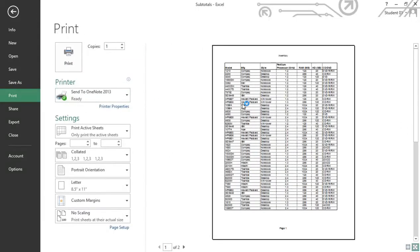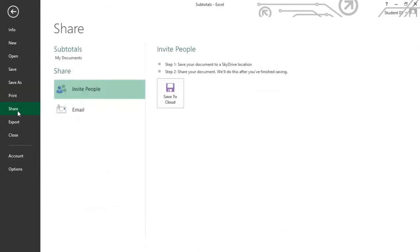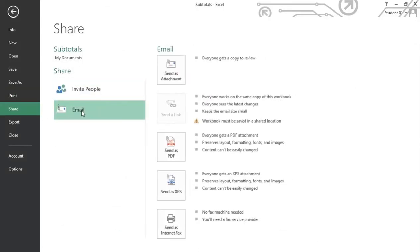Print will give you an option to see your workbook in both print preview with the print dialog box on the left side. Share is a way that we can go ahead and email this particular workbook to others by sending it as an attachment or even converting it to a PDF.